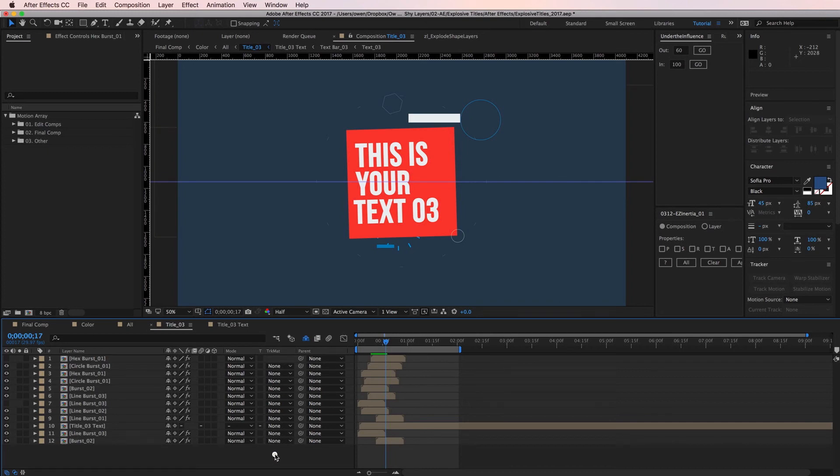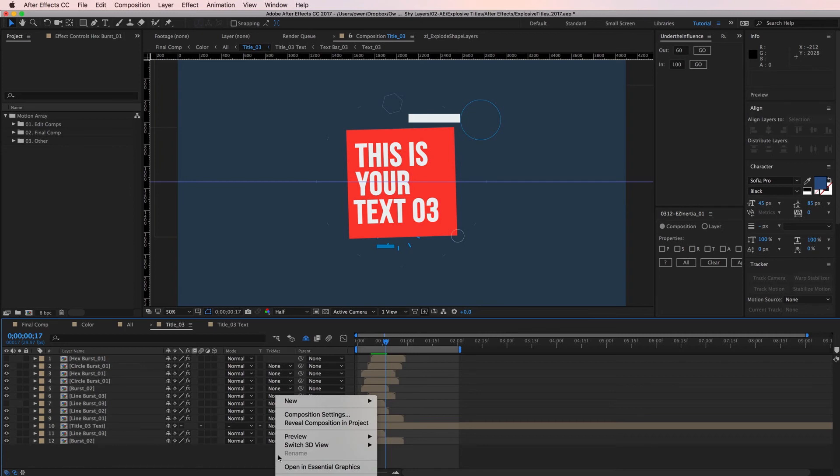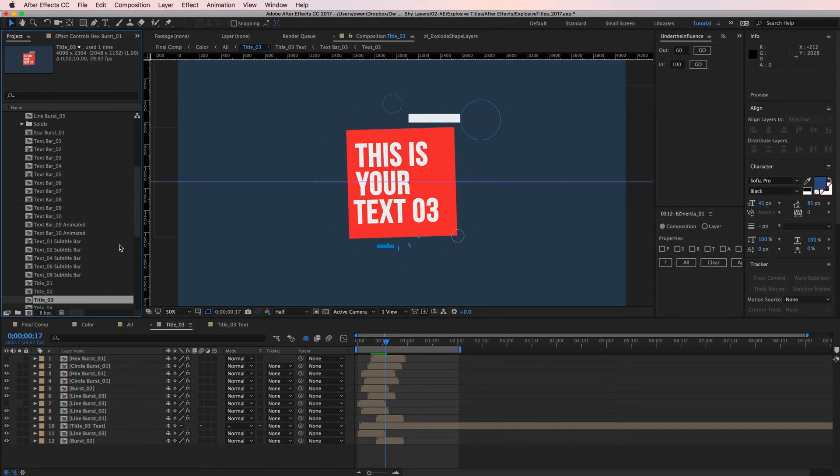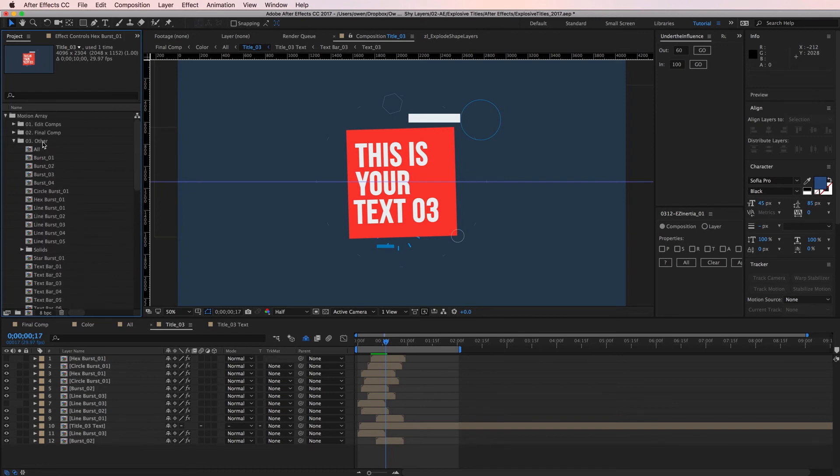By right clicking in some open space in my timeline I can go to reveal composition in project. This shows me exactly where the composition is located in my project panel. So here it is highlighted and it's located in a folder called other.